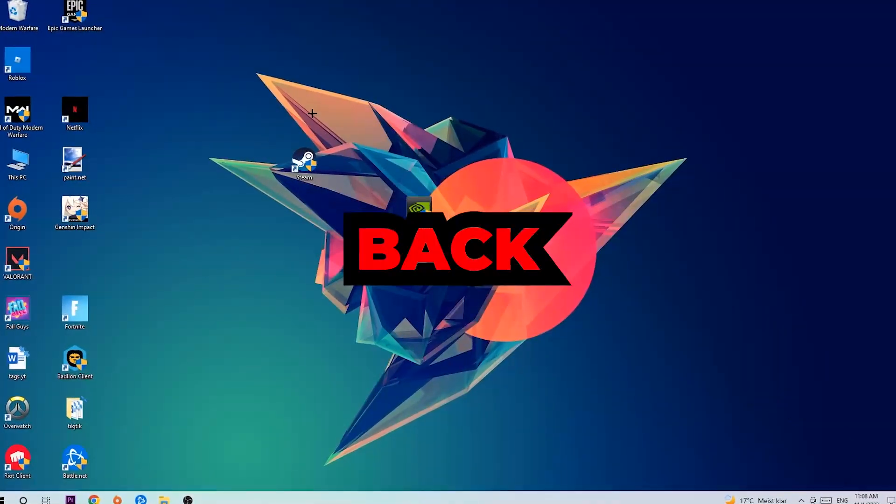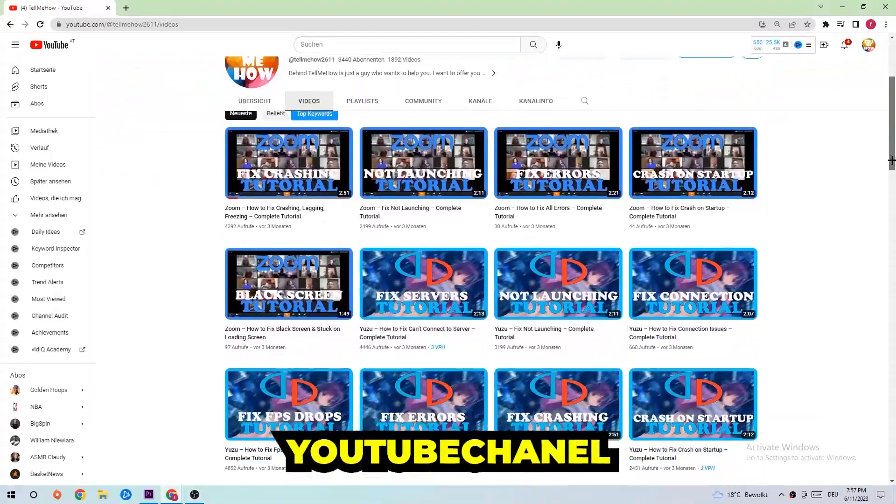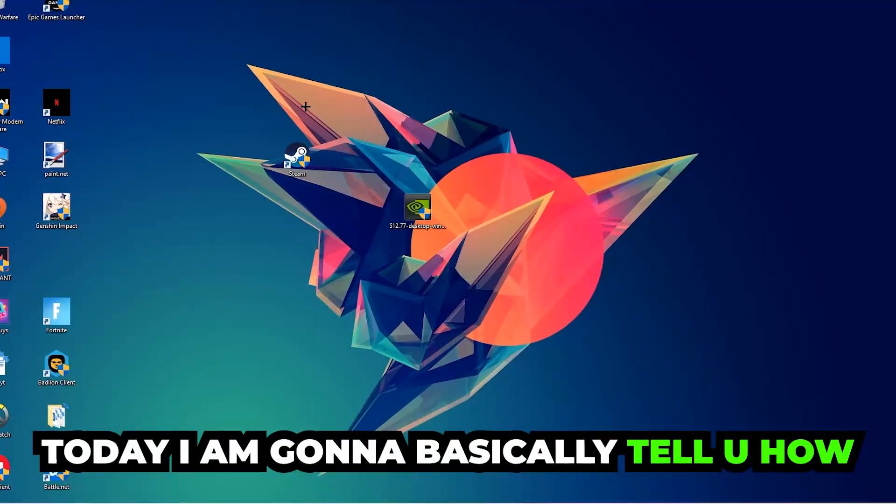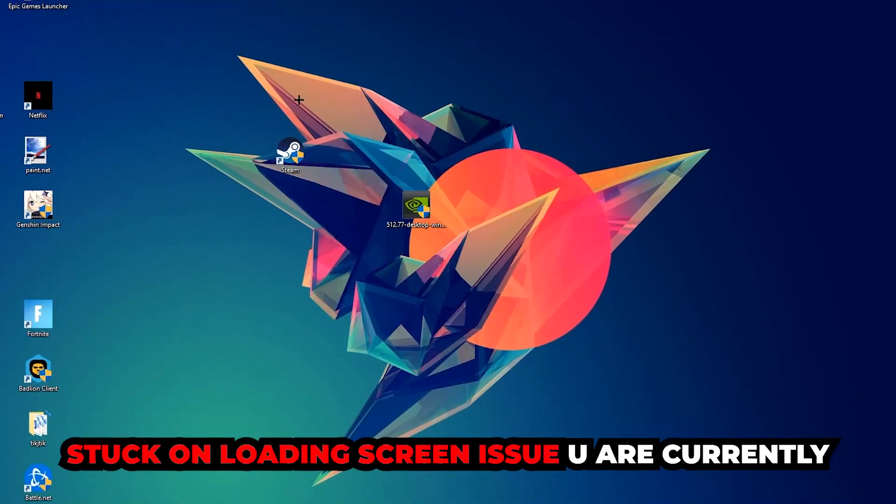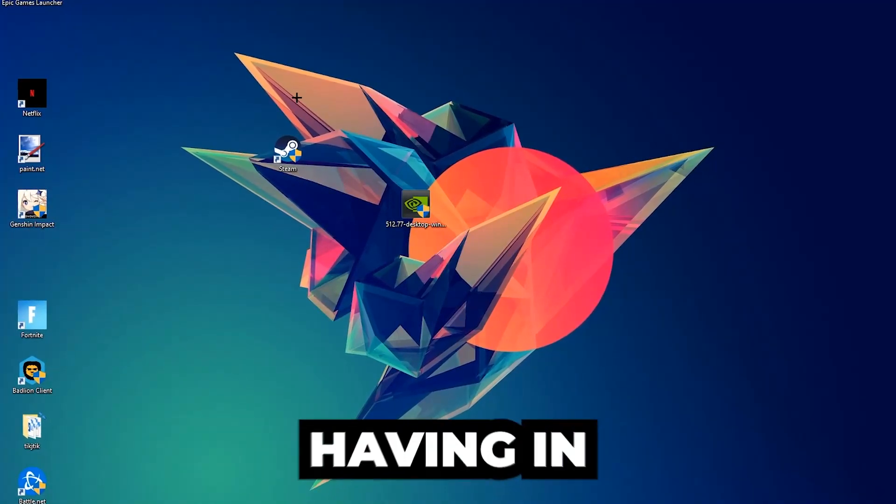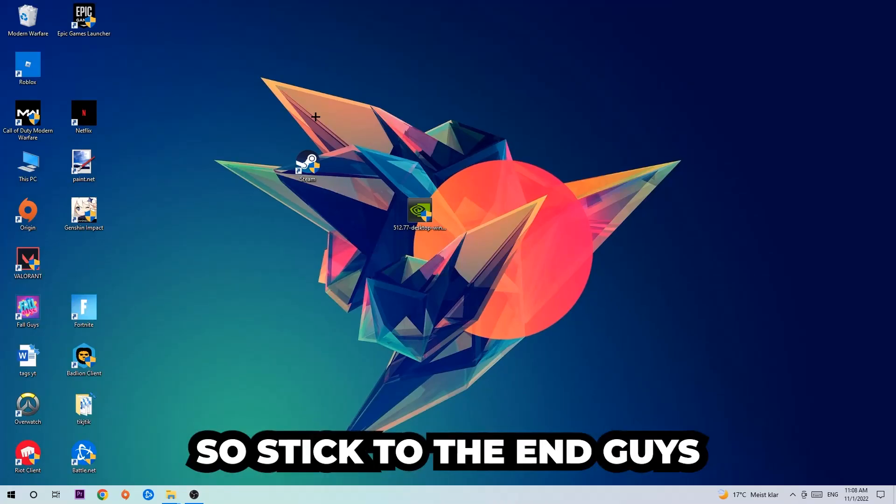What's up guys and welcome back to another video on my YouTube channel. Today I'm going to tell you how to fix every kind of black screen or stuck on loading screen issue you're currently having in COVAX.